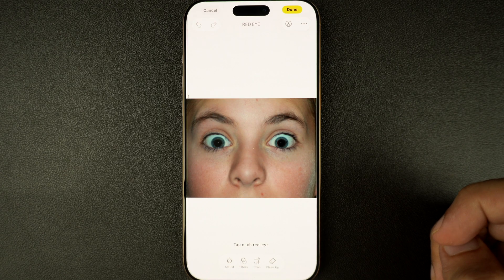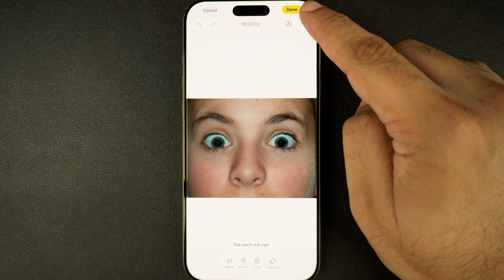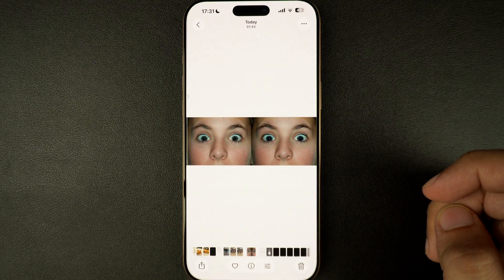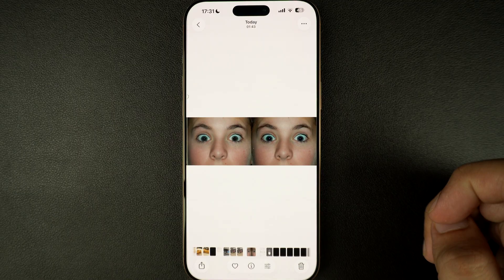Once you're done, tap on the done button from the top right corner. And that's it. Your photo is now red eye free and ready to share.